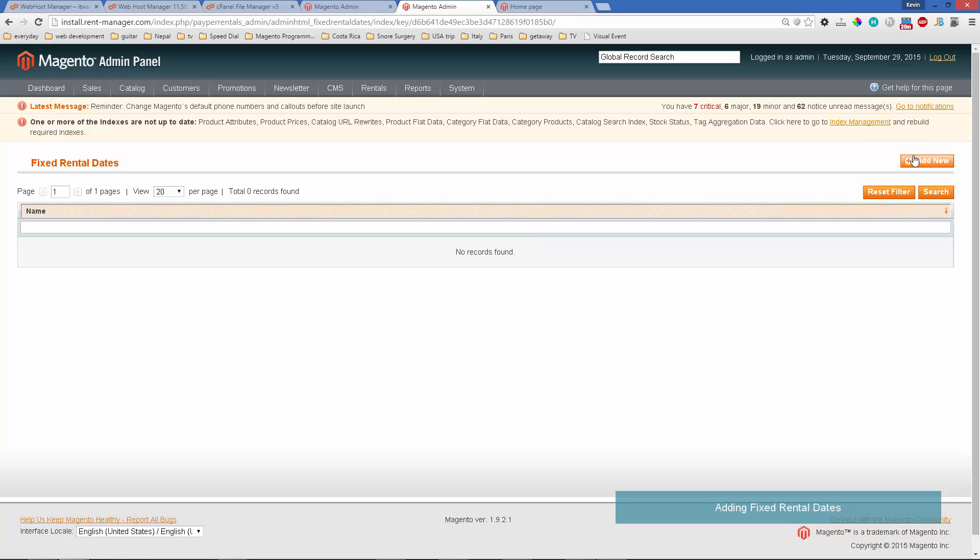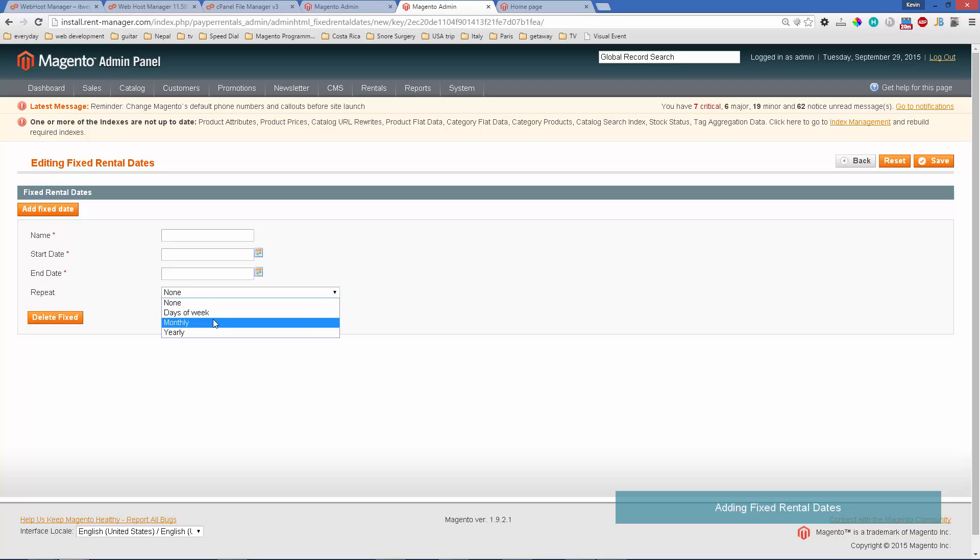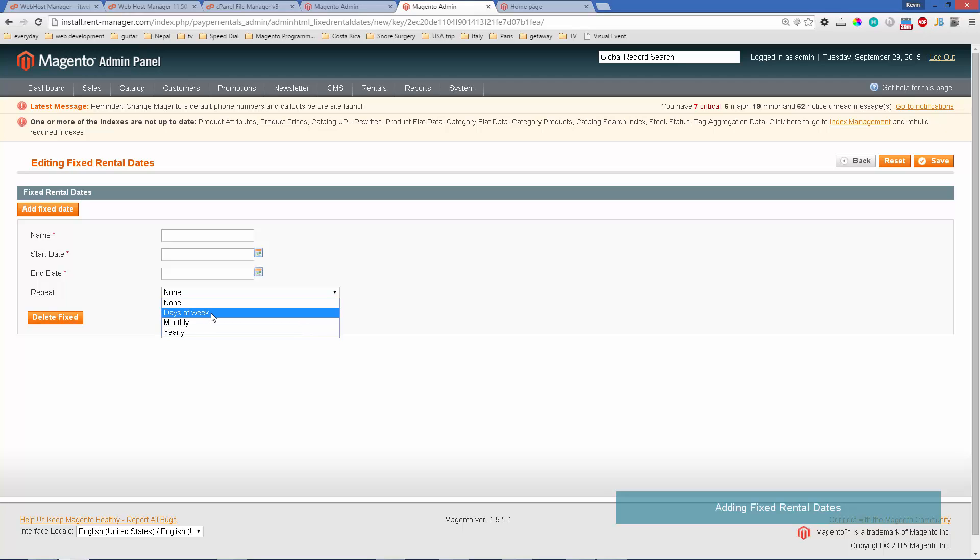We're going to click add new and suppose that this is a tour that we're offering on a monthly basis on certain days of that month. Under the repeat, we'll go ahead and choose monthly. Notice you could have a yearly based one or you could have something that has blocks of time every day. For that you would choose days a week, but let's choose monthly for this example.